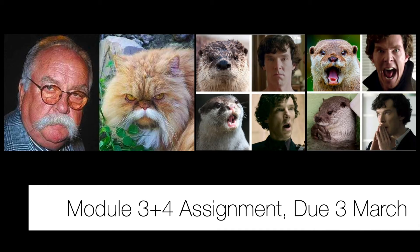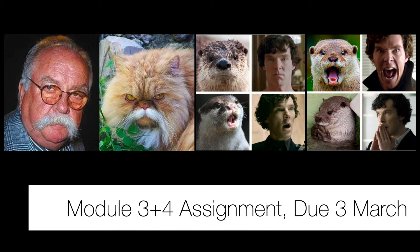All right, remember that the assignment for Modules 3 and 4, or Assignment 3, is coming up next week on March 3rd, and it's about similarity in ranking.